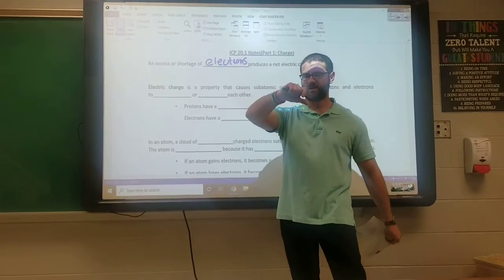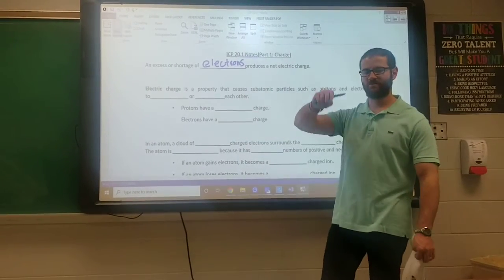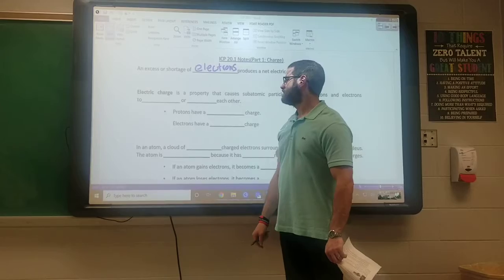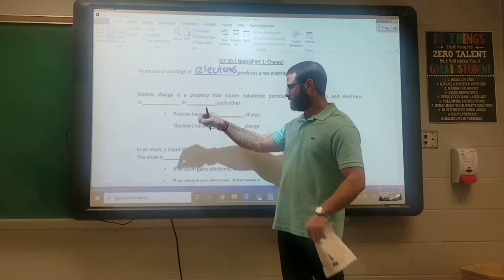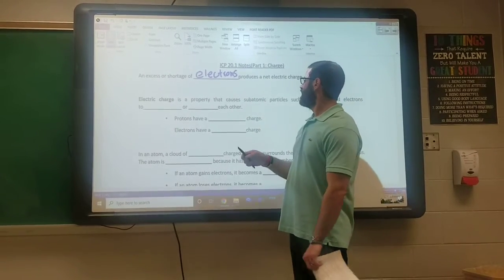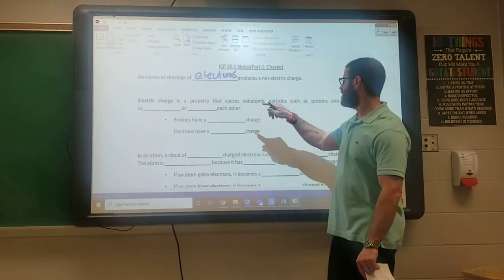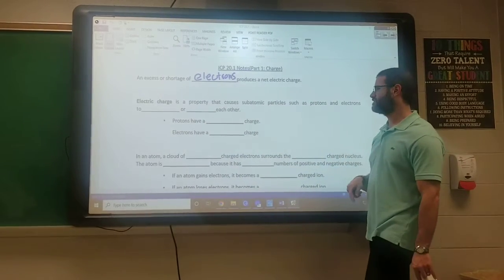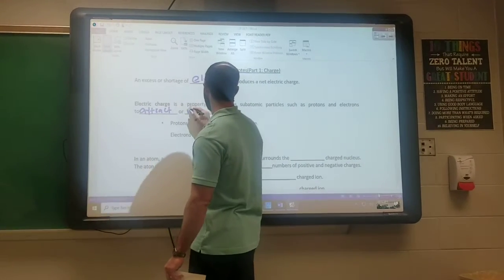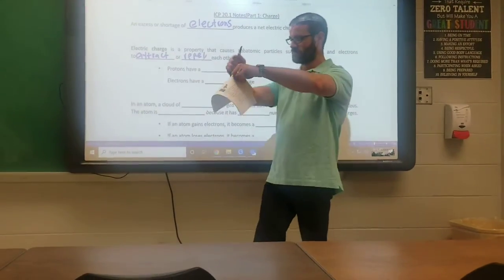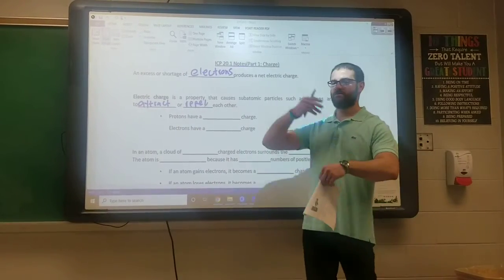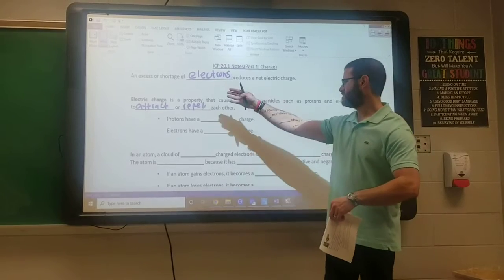What are electrons? Think back to the chemistry unit. Electrons are the negatively charged subatomic particles that were orbiting around the nucleus of an atom. Electric current is just the flow of electrons. Electric charge is a property that causes subatomic particles such as protons and electrons to either attract — get close together — or repel, meaning they move away from each other.